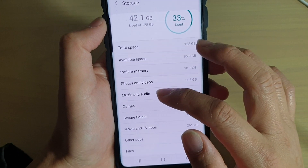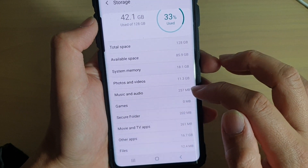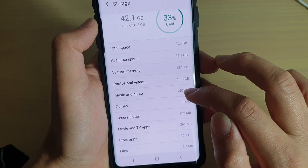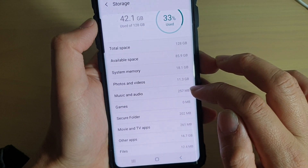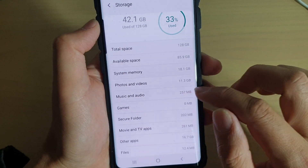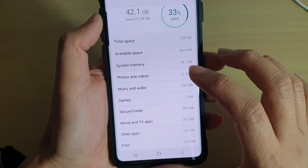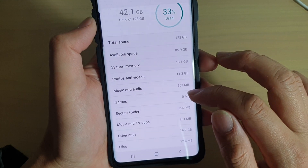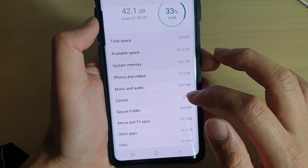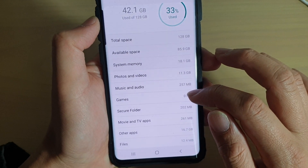Down here, music and audio is using 250 to 257 megabytes. There are no games on this device being used in that category.